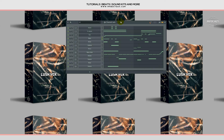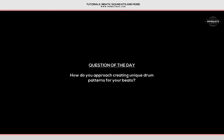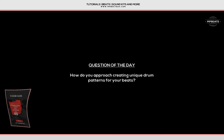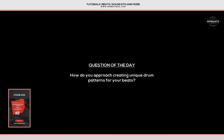We are done with this tutorial and that's how you can make a Quavo Greatness type beat. Drop in the comment section the tutorial you want me to do next. See you all in the next tutorial, peace out.